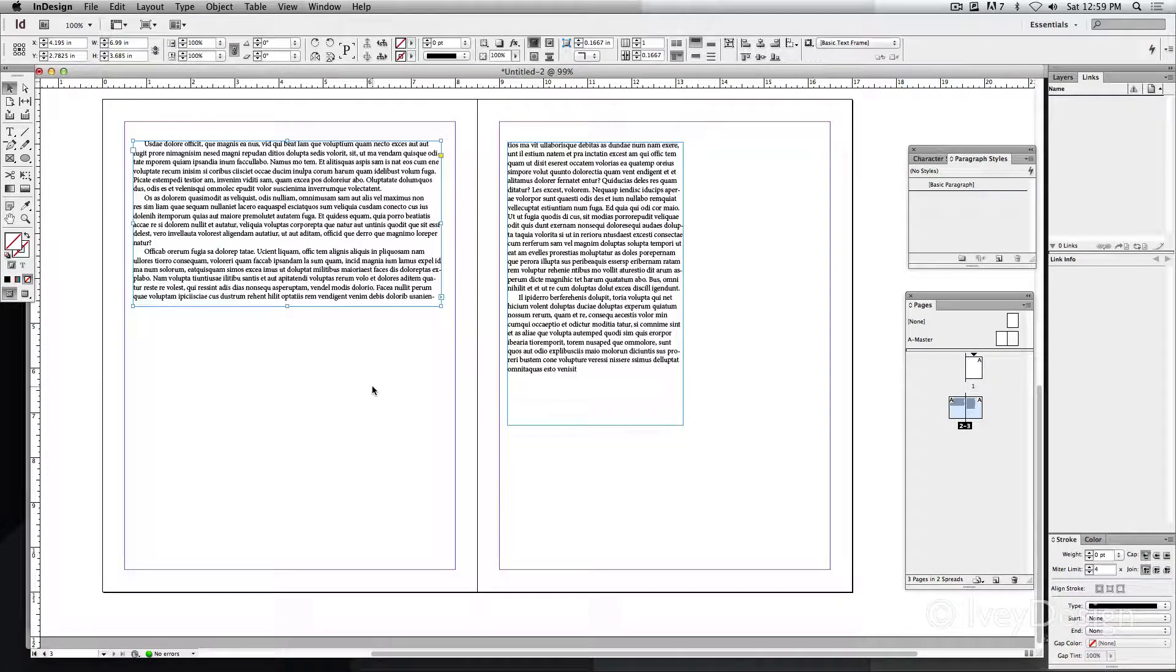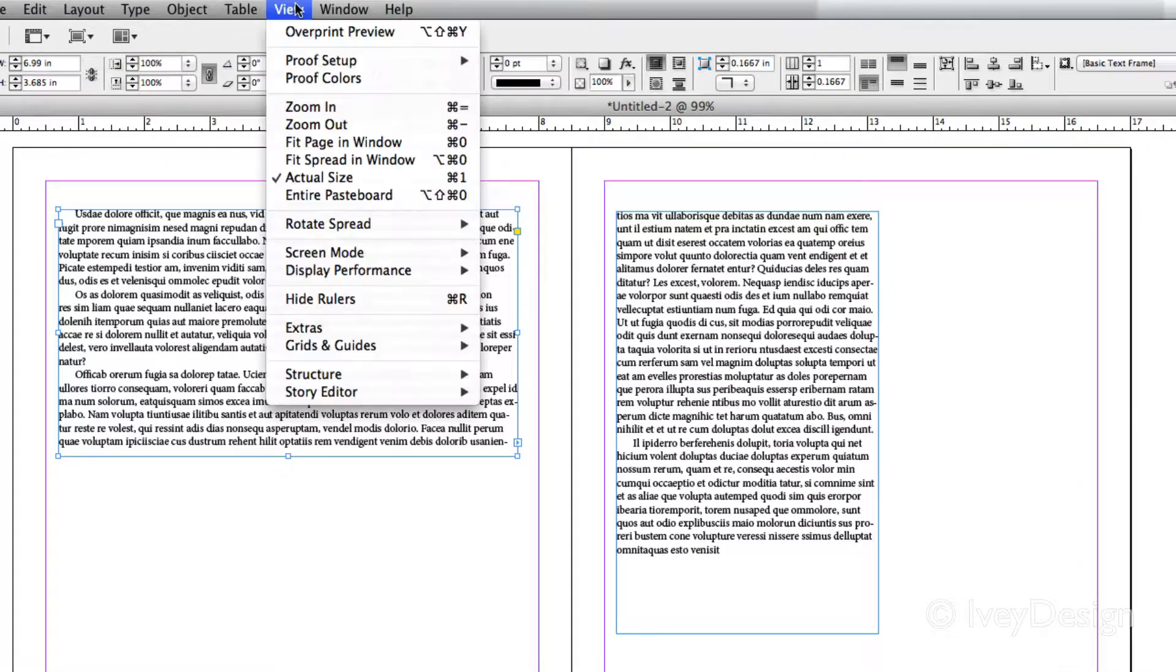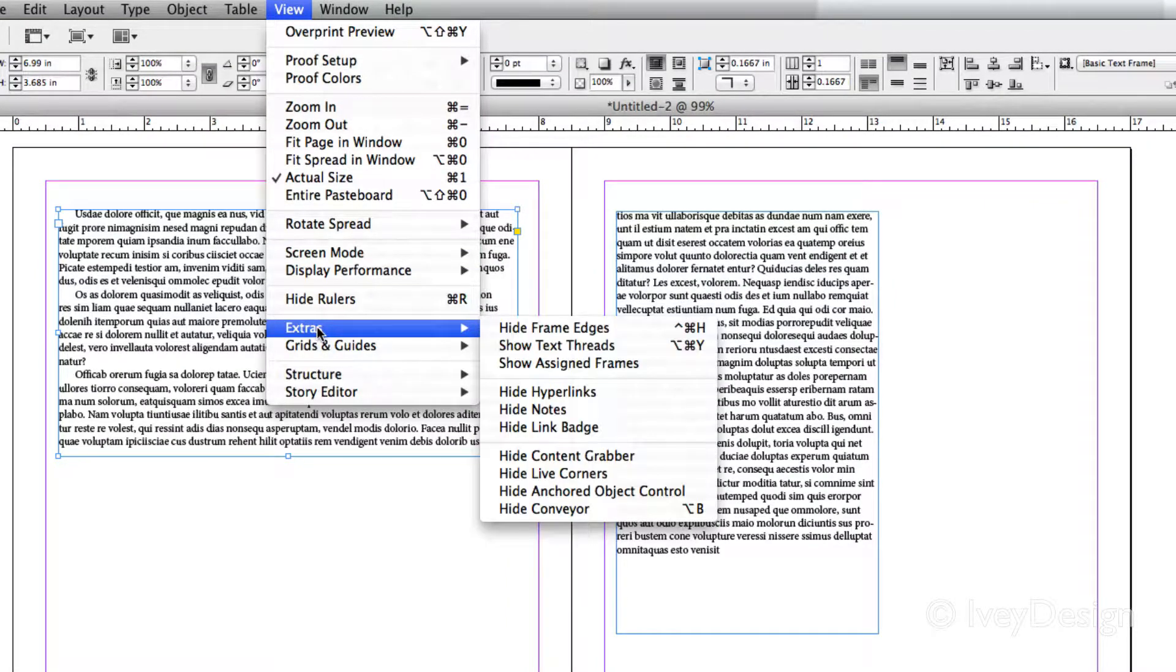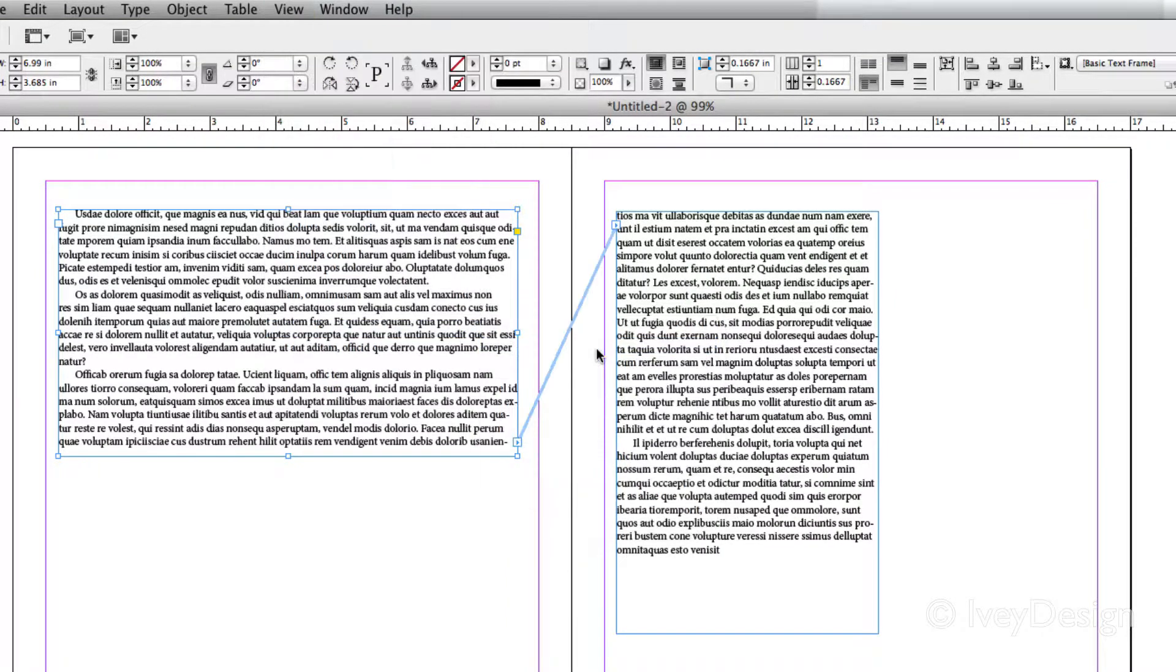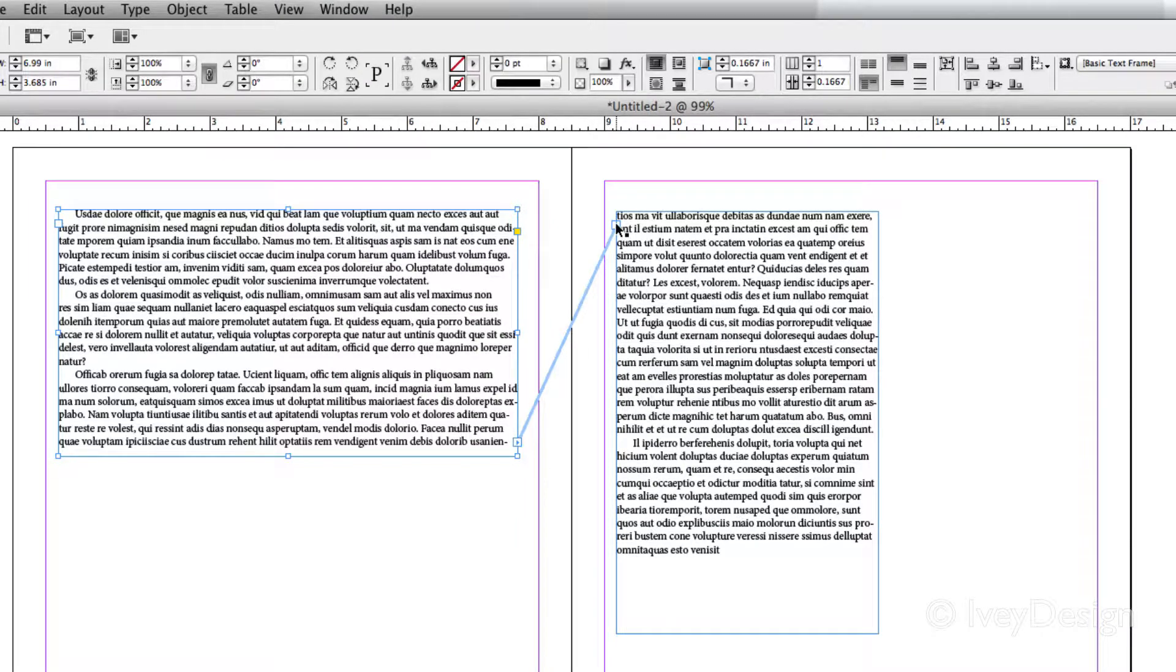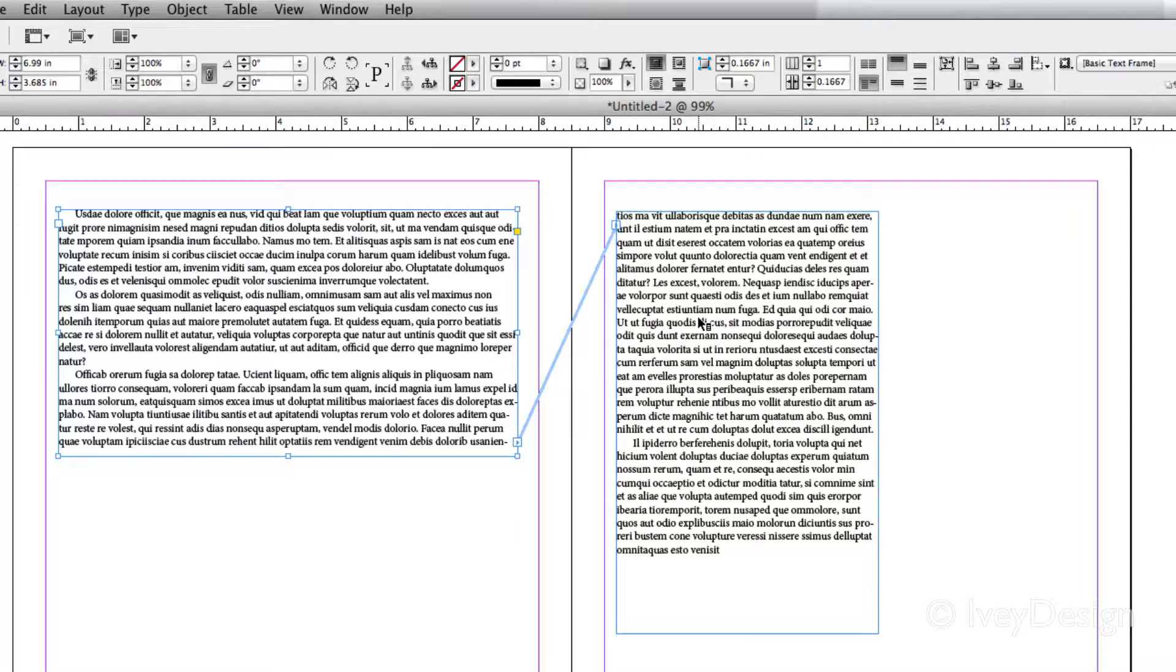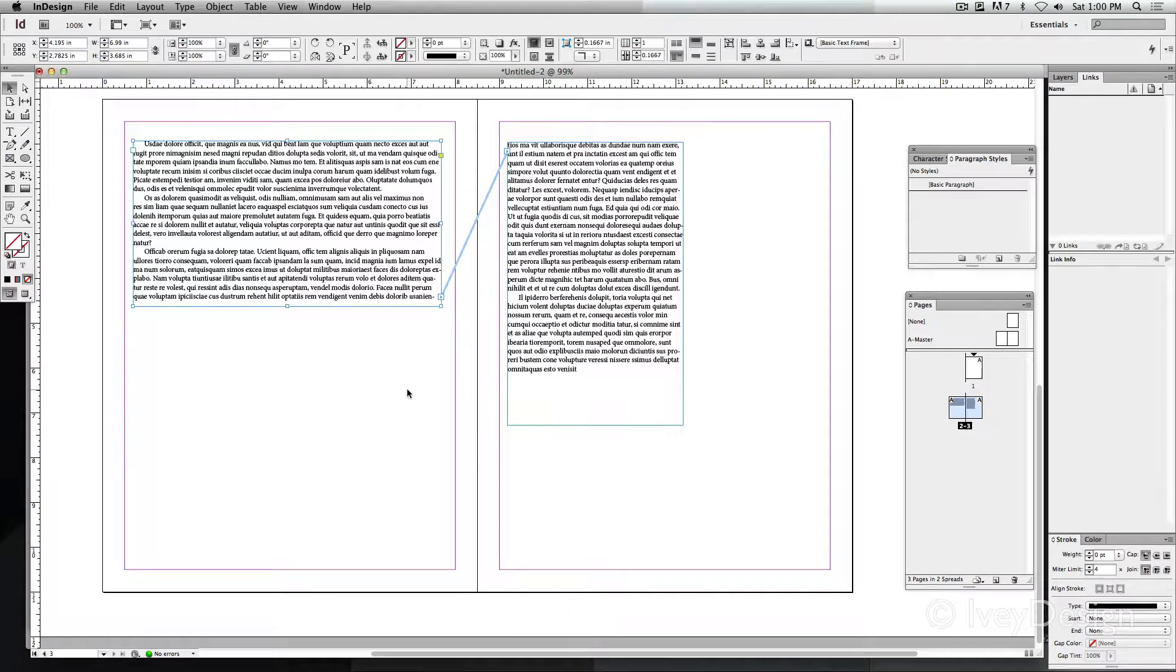If you want to see the connection between the two, you can go to View, down to Extras, and Show Text Threads. This will give you little arrows pointing from one column to the end or to the starting point of another column of text.